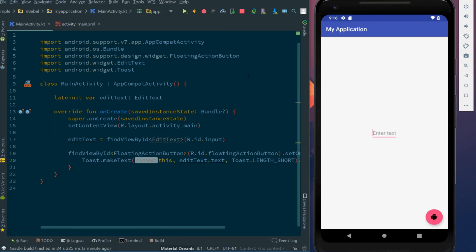To demonstrate what a conditional breakpoint is, we'll take a look at this project. We have a simple floating action button, and when we click that button, we're going to show a toast. The toast message will be determined by whatever is populated in the edit text.